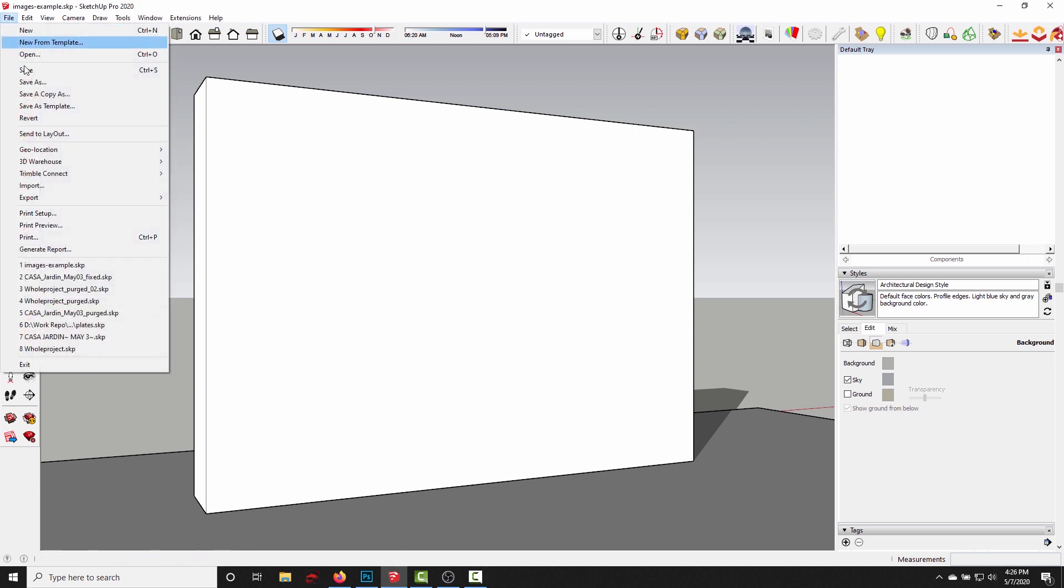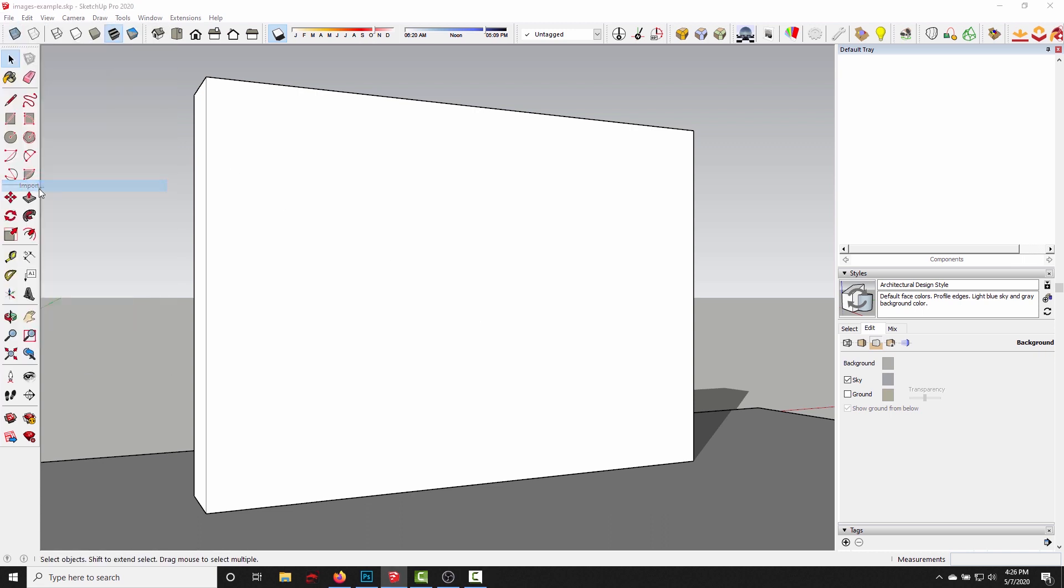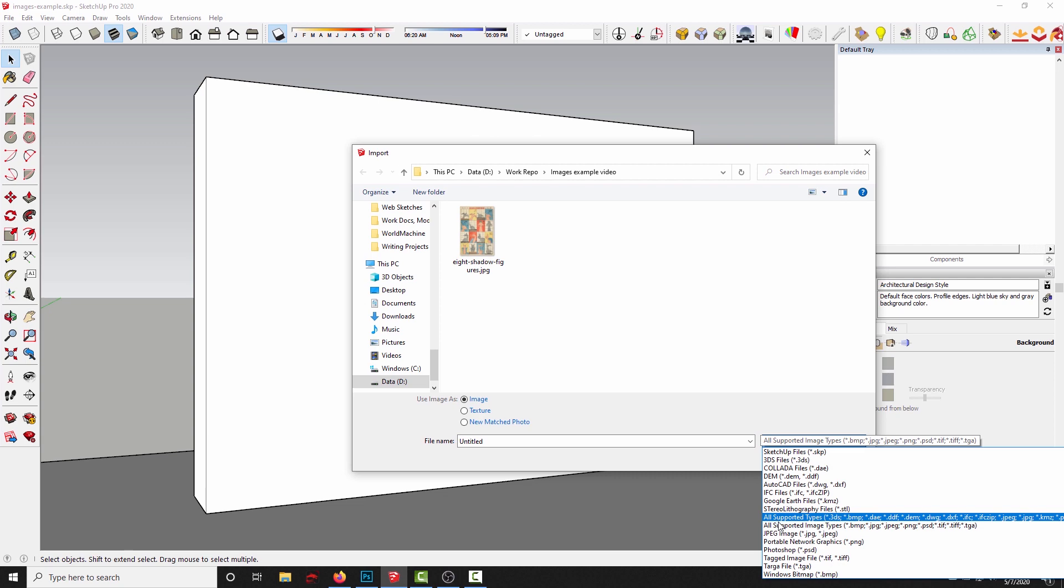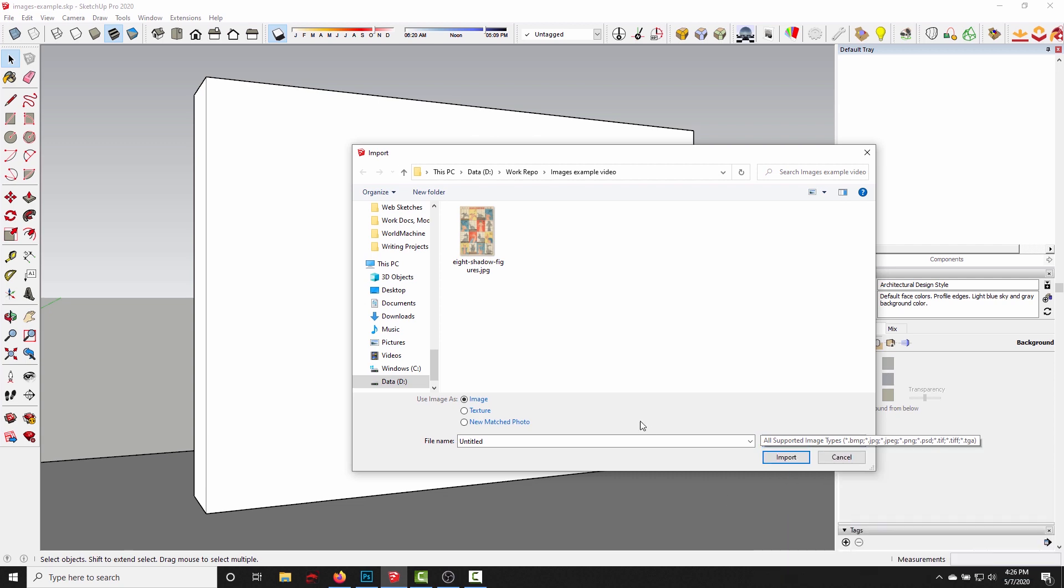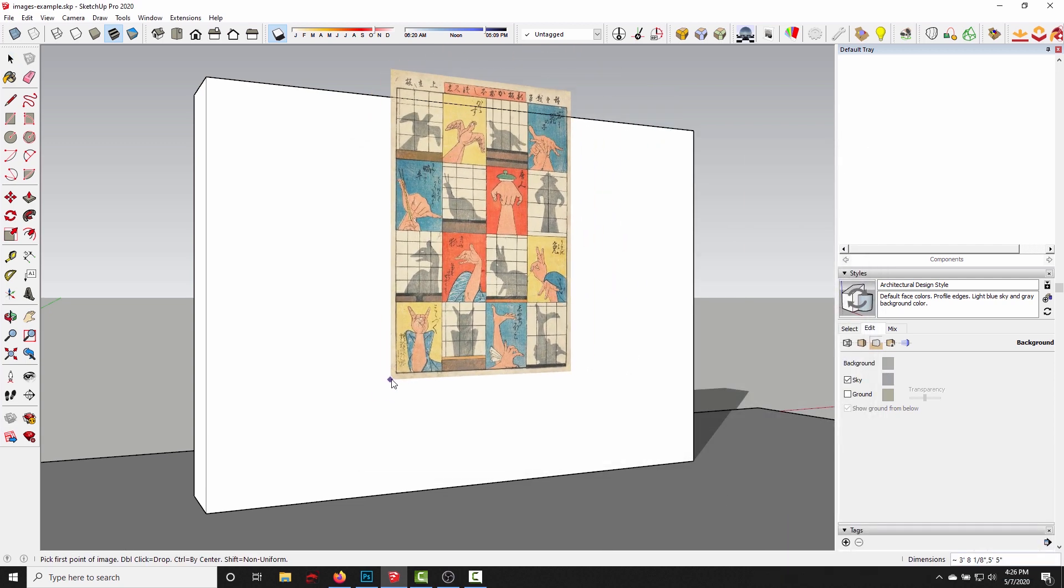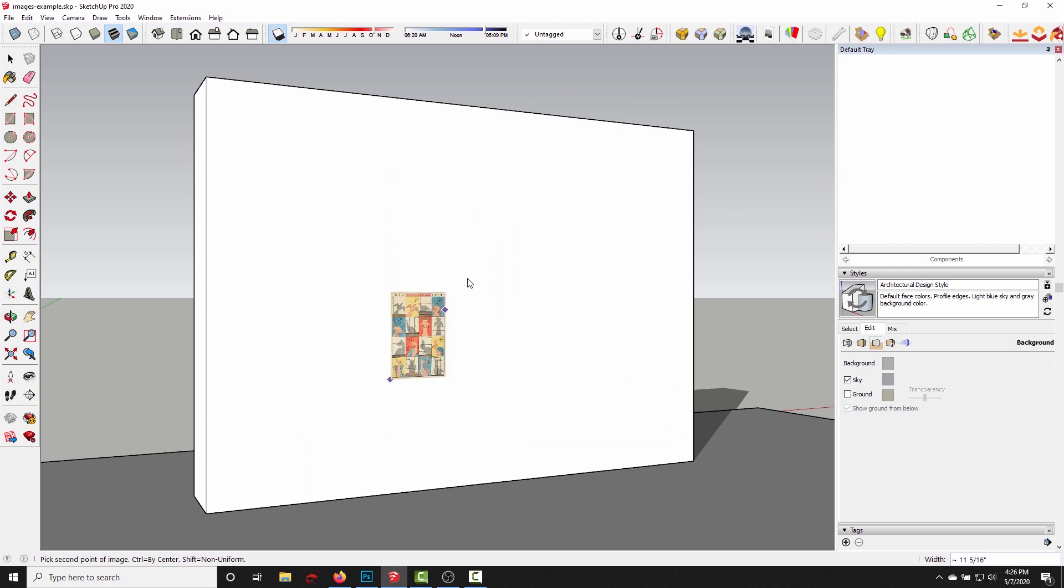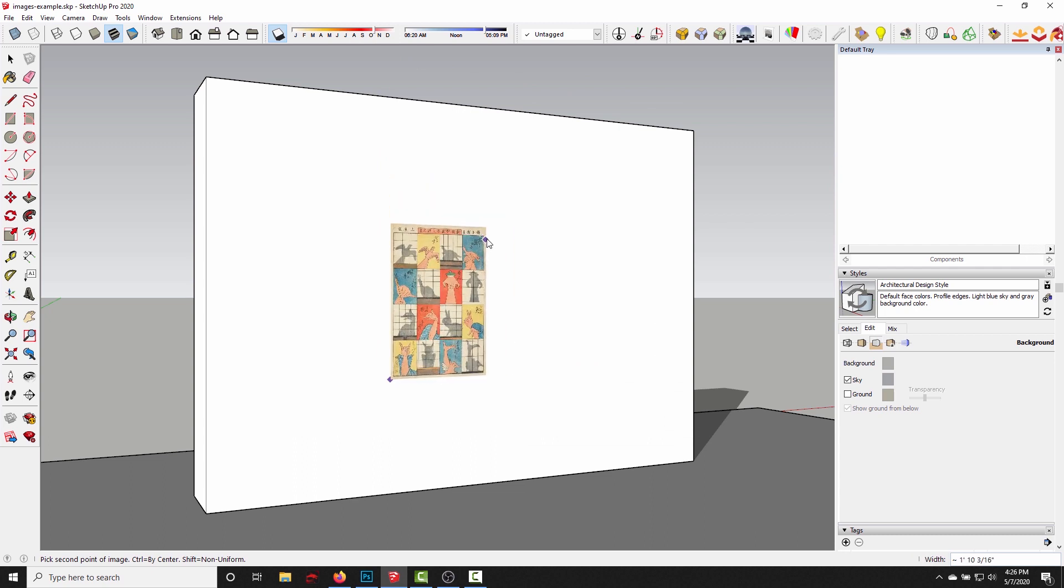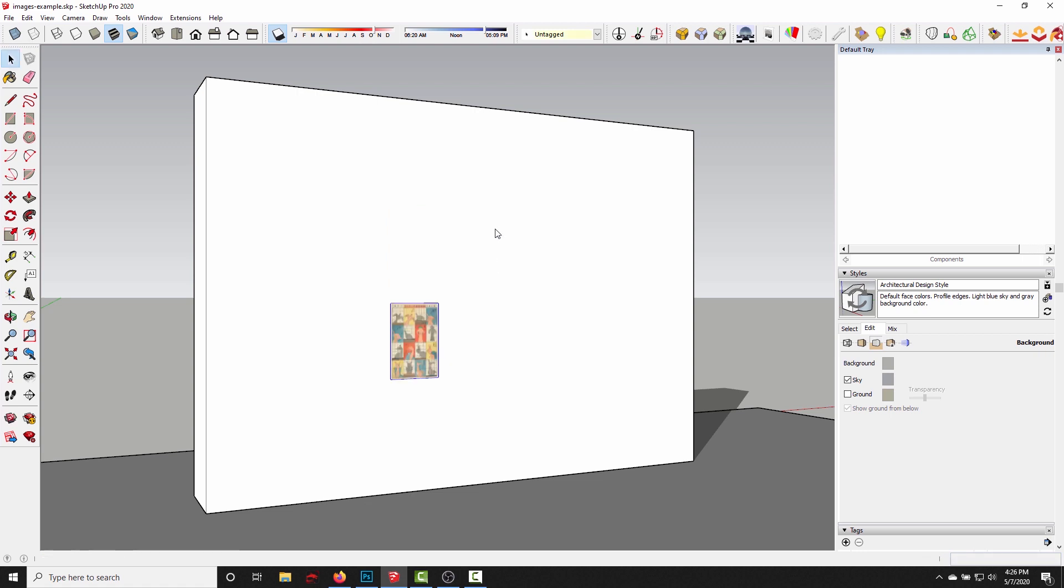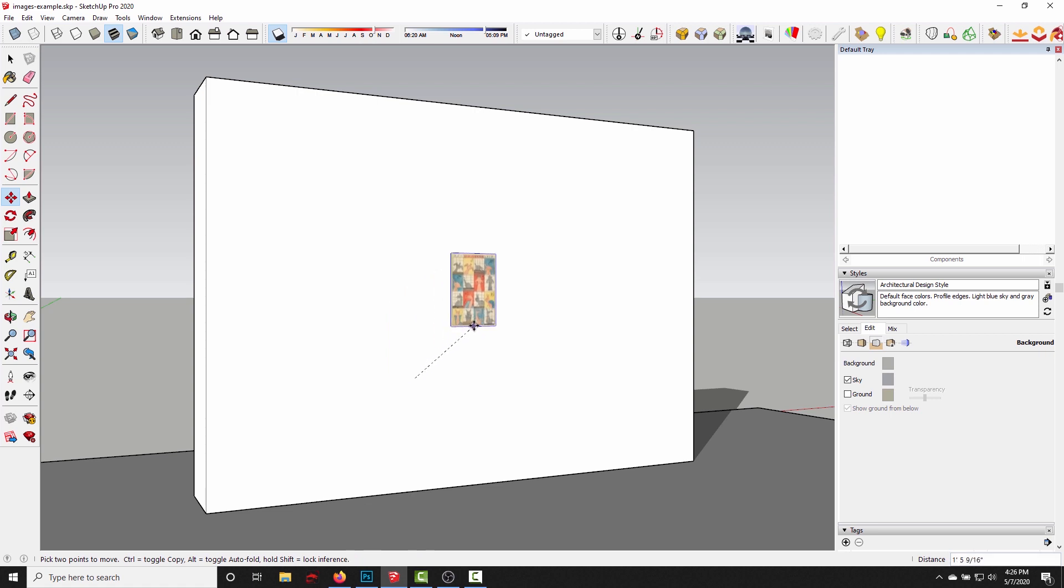So if I go up to file import, switch this to all supported image types and select an image file and click import, it's gonna let me drag that image into the scene. Or if I know what the size is supposed to be, I can type in 10.8 for the width, click enter, and there it is, I've got my image in my scene.